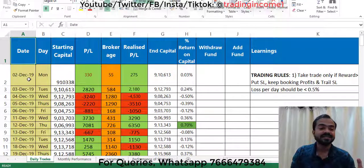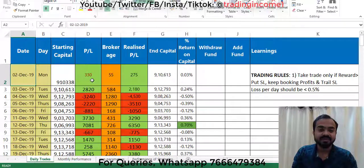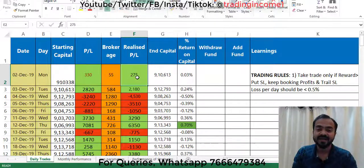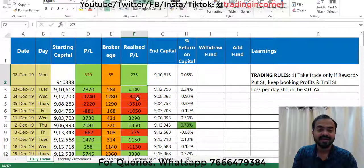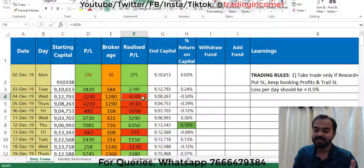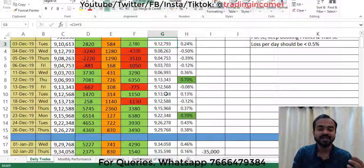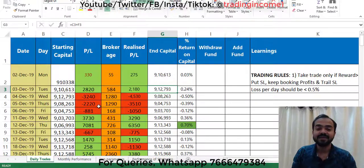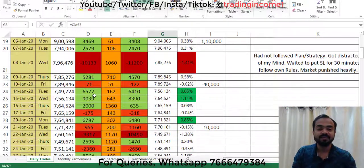I started recording my trades from December. As you can see, on 2nd December my profit was 330 rupees, brokerage was this, and realized profit was this. Green indicates profit and red indicates loss. On 4th December I made a loss of 3,240 rupees. This is the starting capital and this is the end capital. Three back-to-back losses were made, and after that almost ten days of profit.